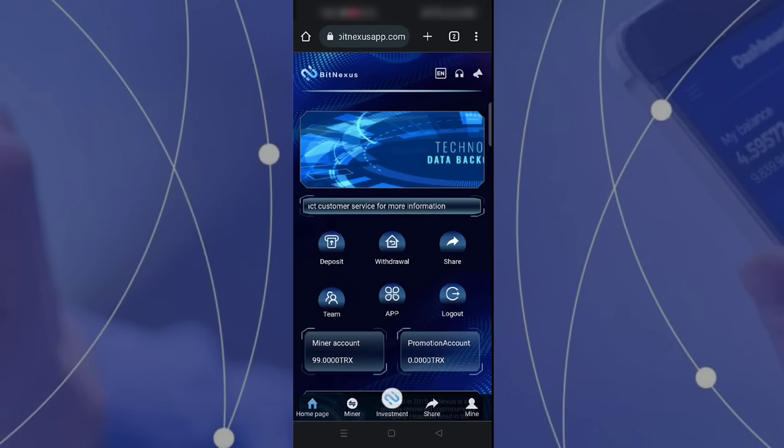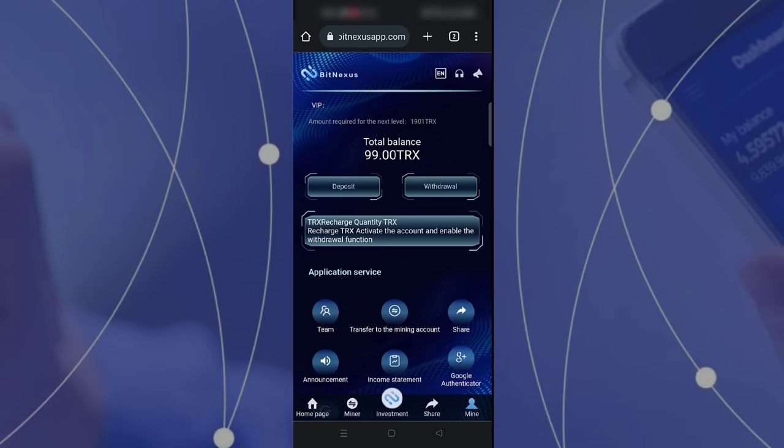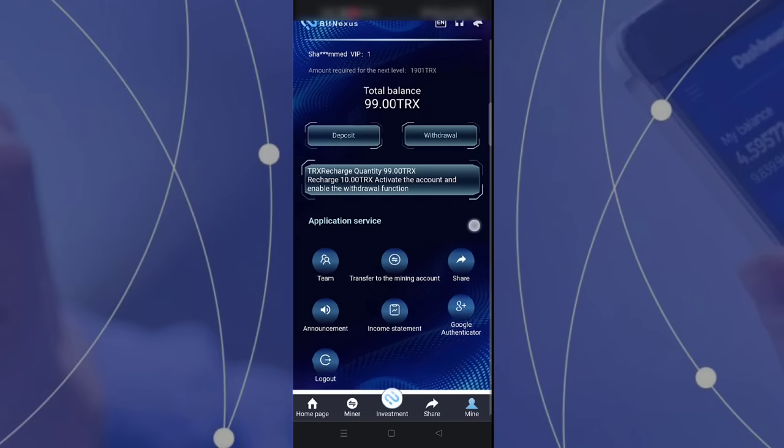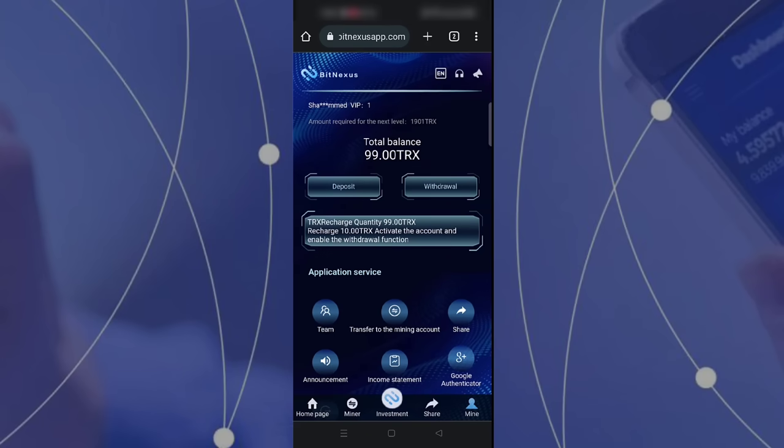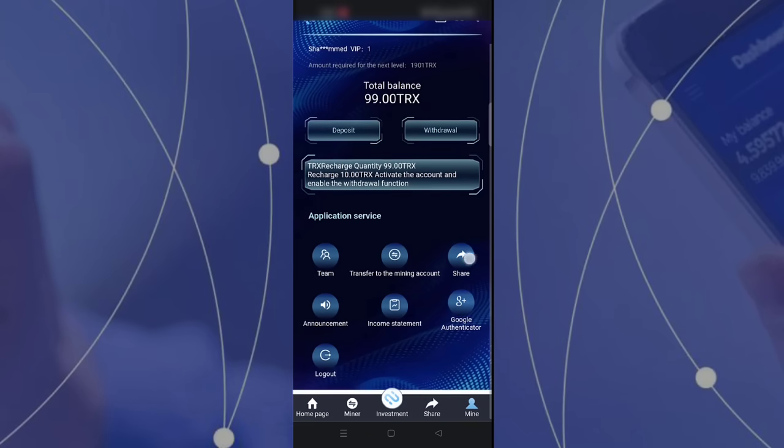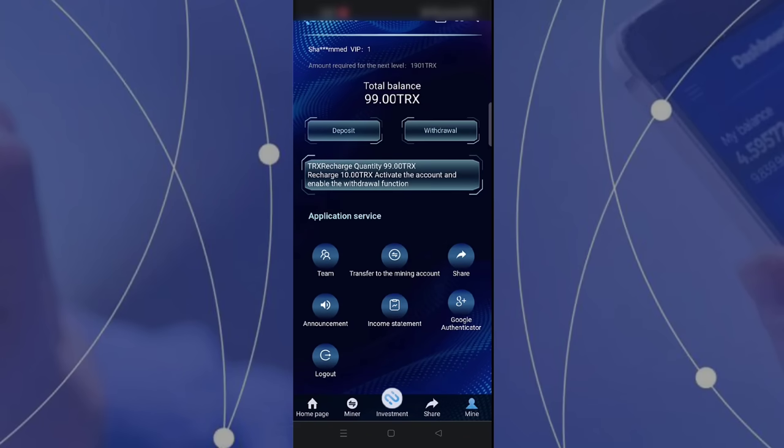Now I am at recharge complete. We can see our TRX will be available on the site. Our 99 TRX is available. Sometimes it will take five to ten minutes, so don't panic. It's an issue from Binance.